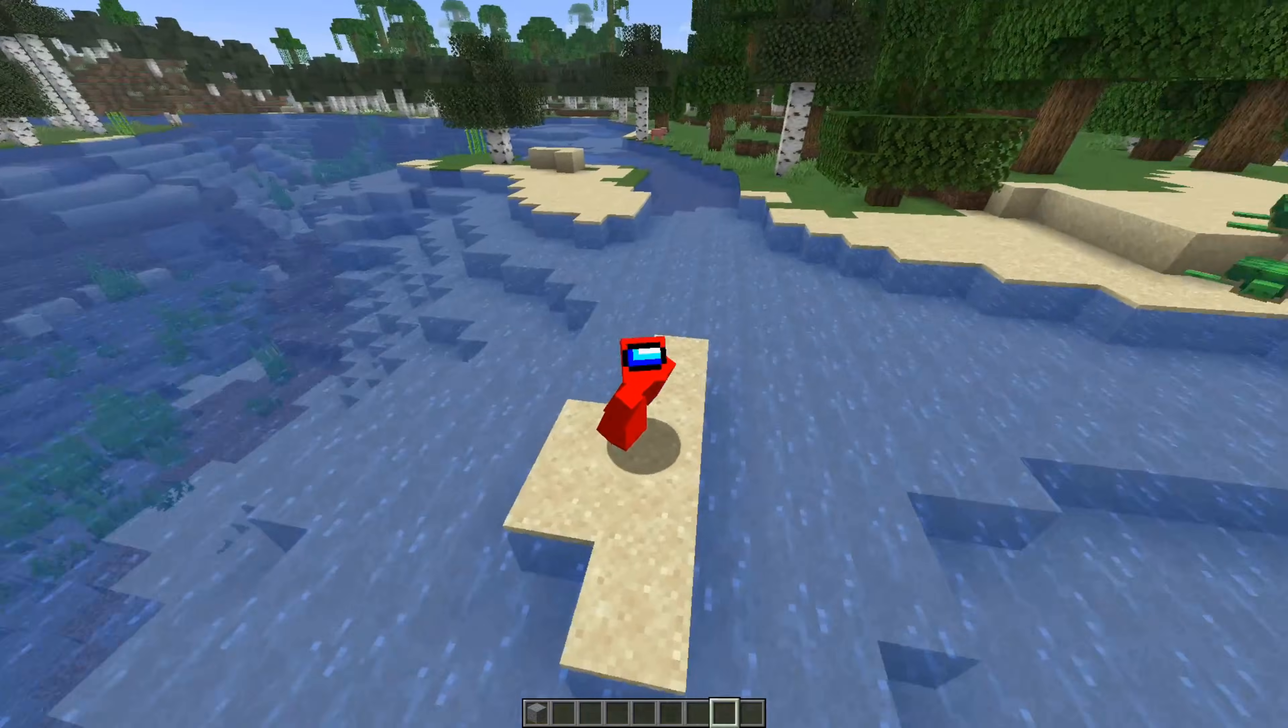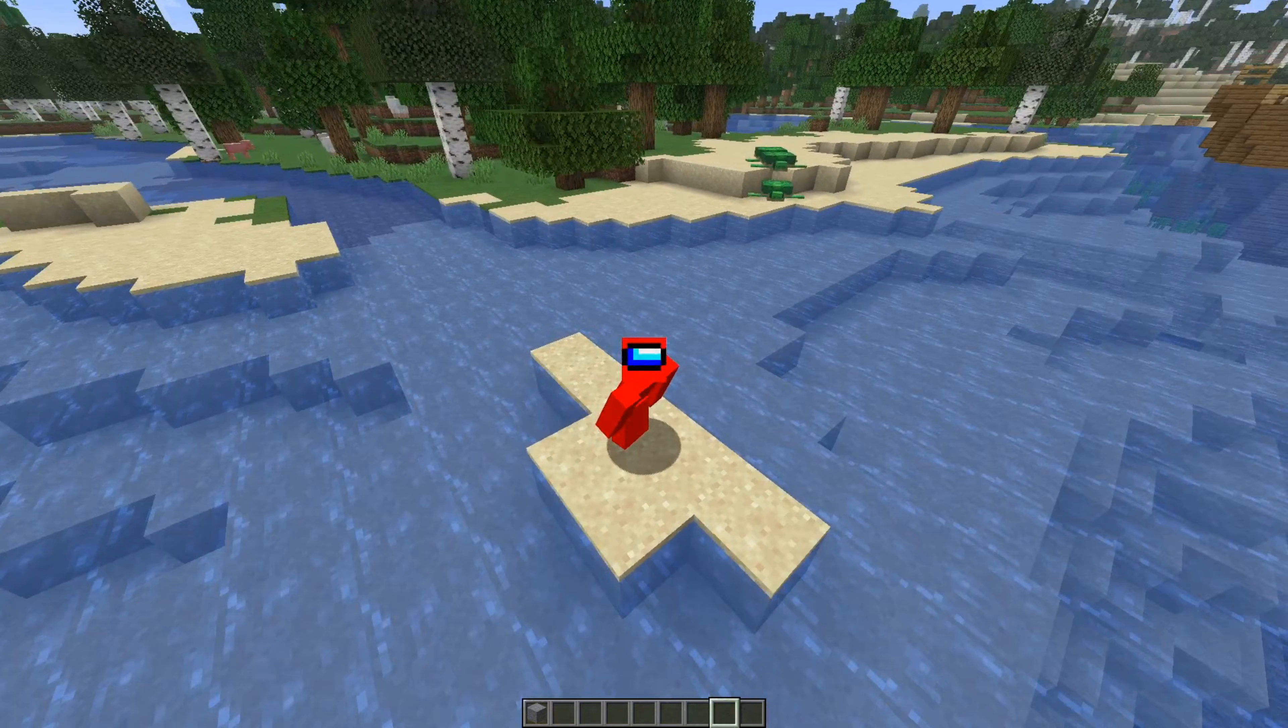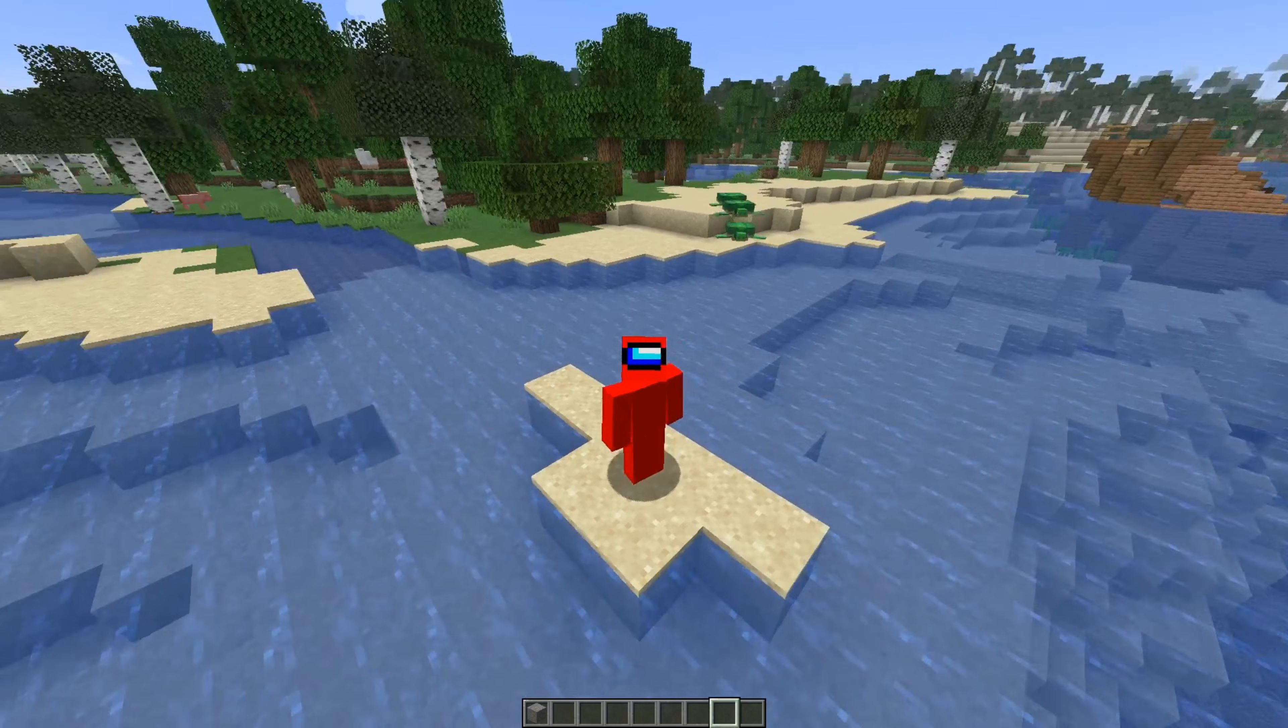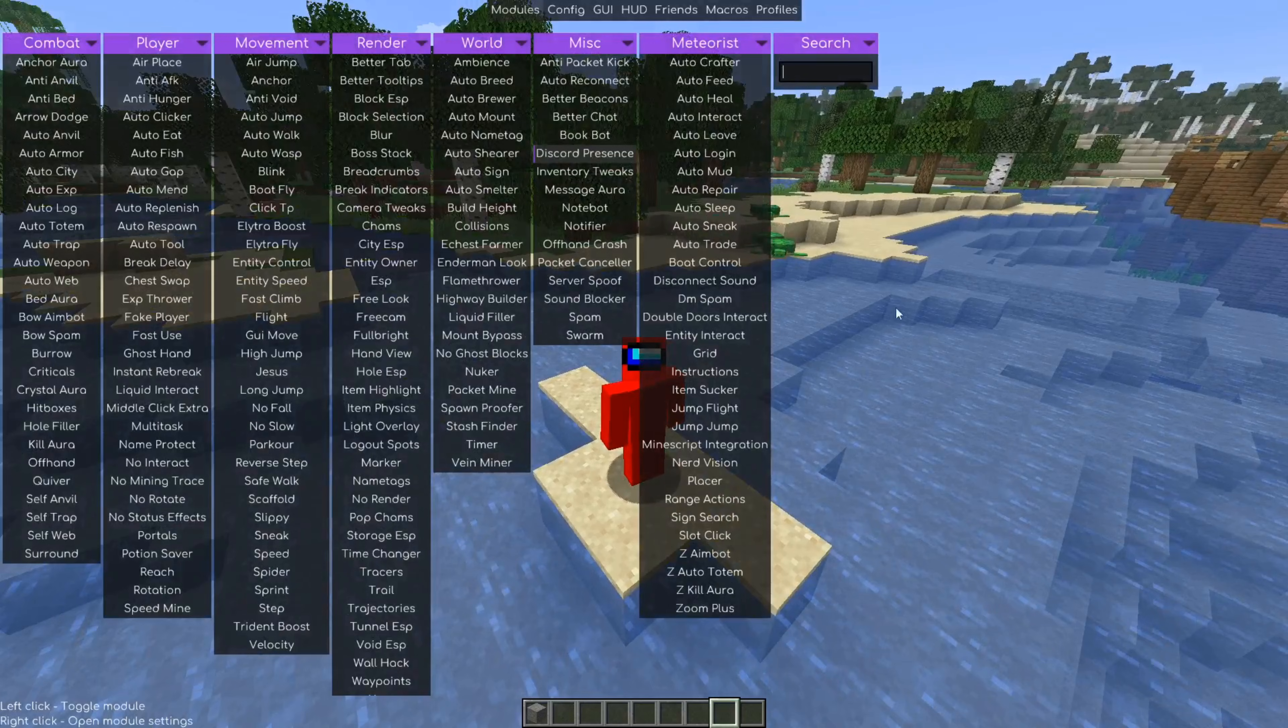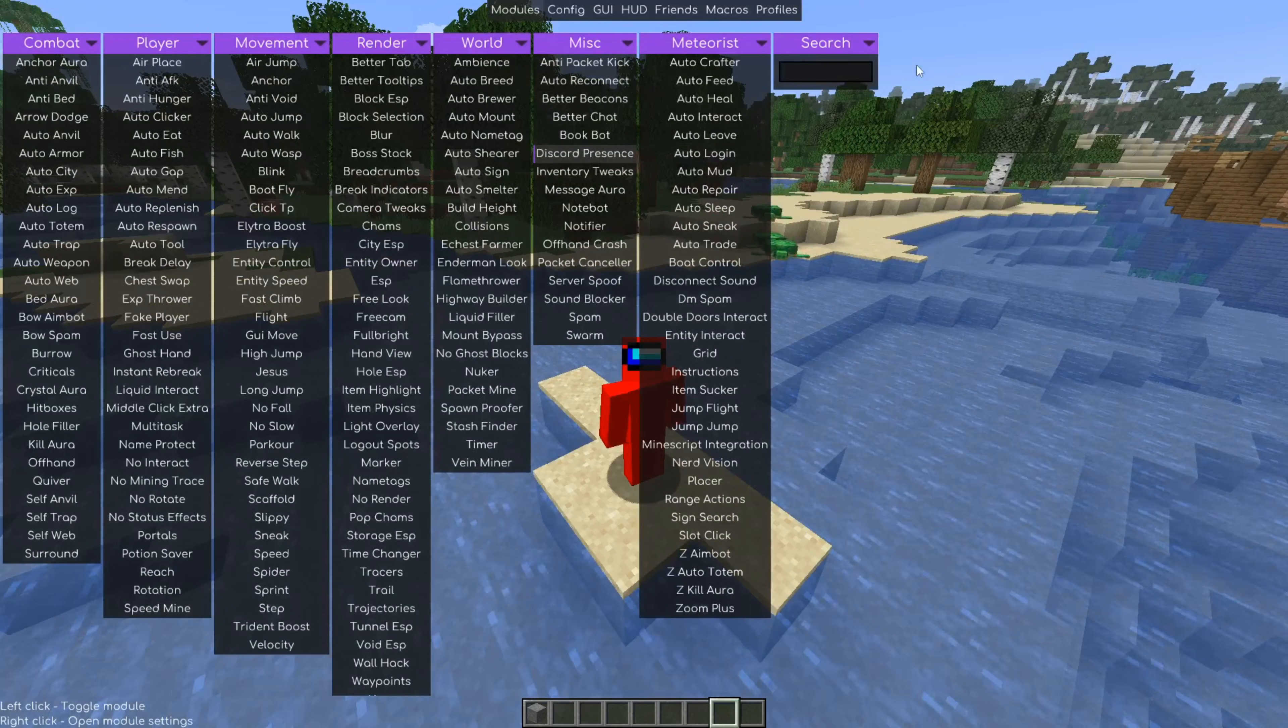So inside of Minecraft, if you've never used Meteor before, then you might want to watch a tutorial on that. I'll link it in the description. But basically, we can click on the right shift button on our keyboard, and that is going to open up the Meteor Client Click GUI area.